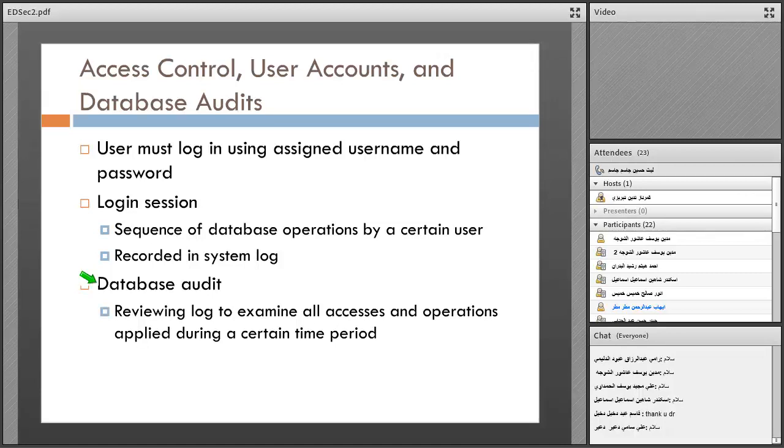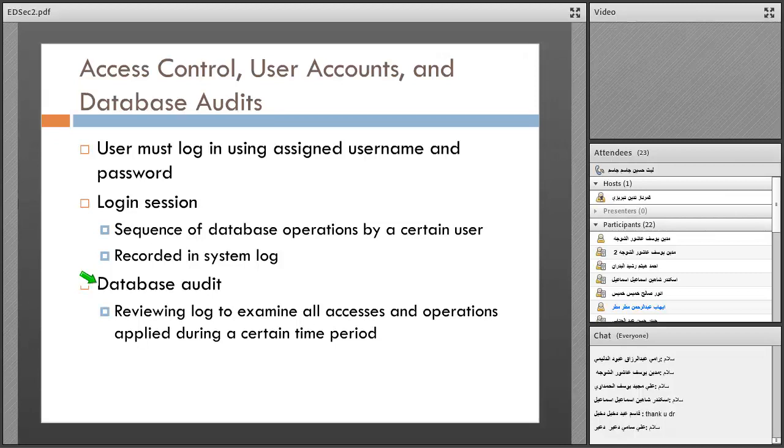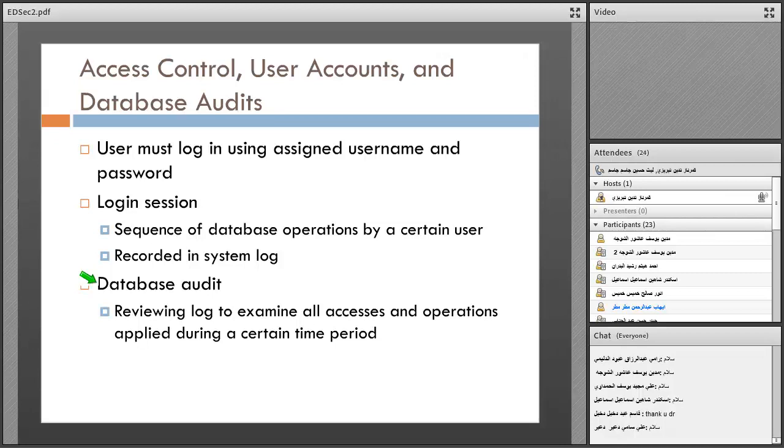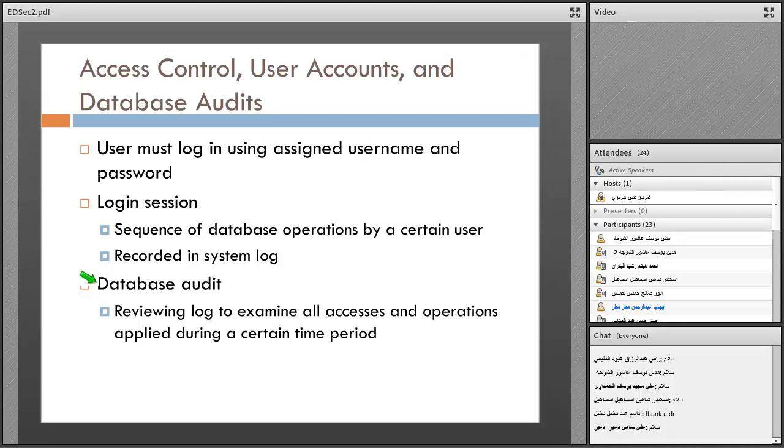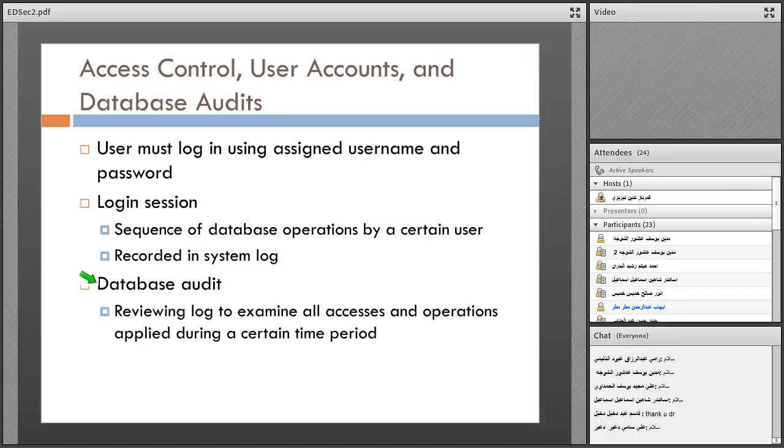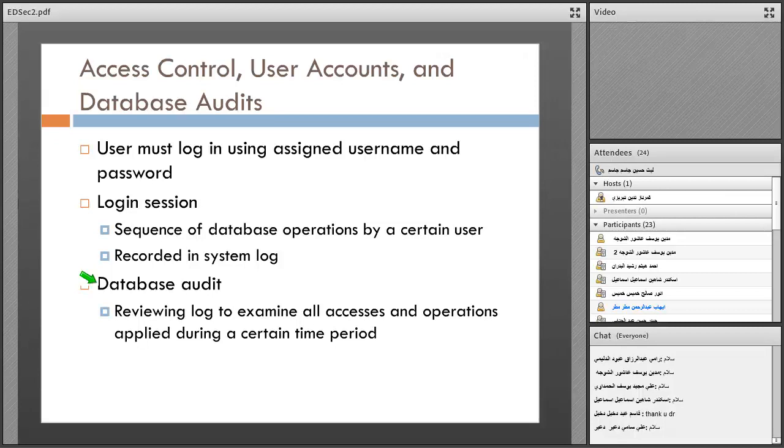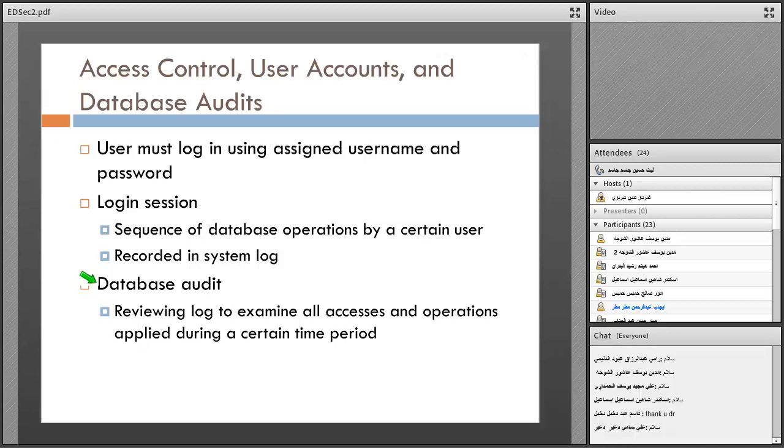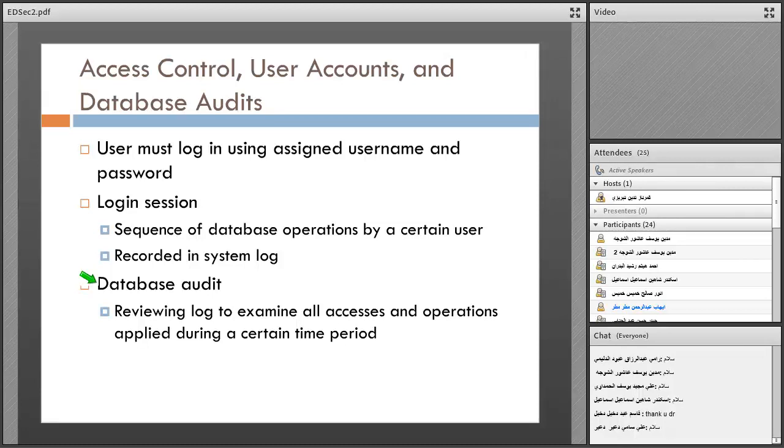Student asks permission to translate the instructions to classmates who aren't fluent in English. The instructor agrees. The student then translates in Arabic, explaining that groups of two or three students can review multiple papers on the same topic, summarize the results, and present the best findings.